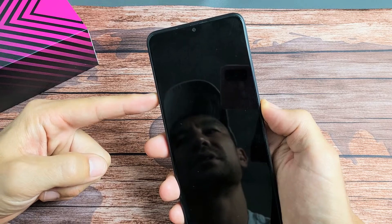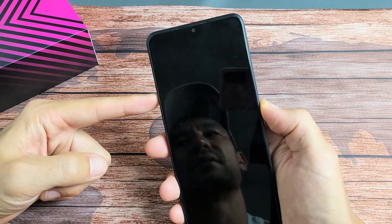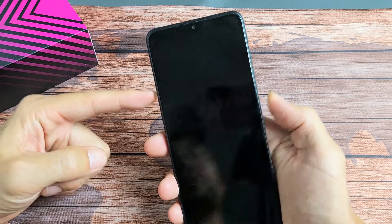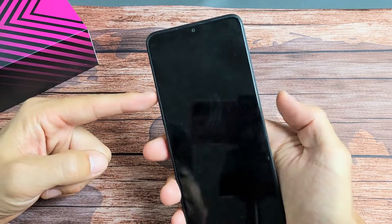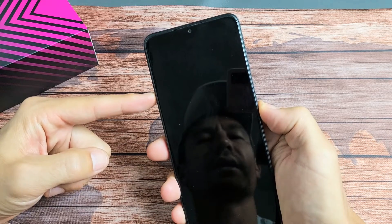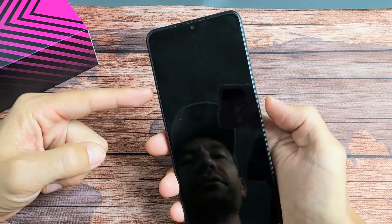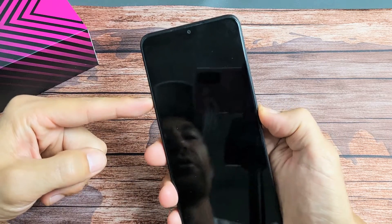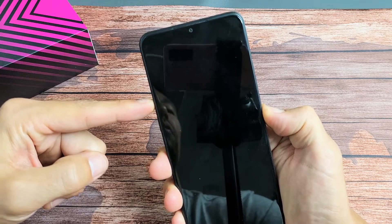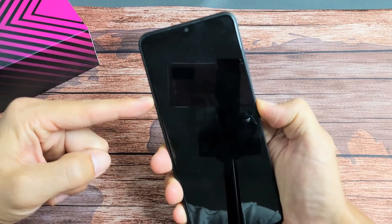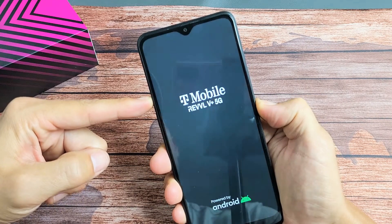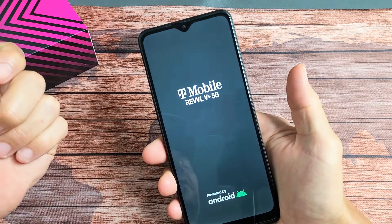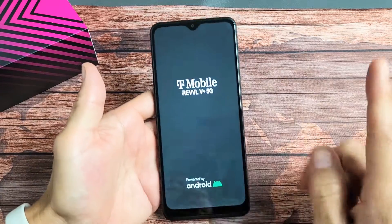Don't let go until we see the Revel logo or T-Mobile logo appear. Volume up, power, phone is off, right? Ready? One, two, three. Press and hold both buttons. Just keep on holding until we see that logo appear. There it is! Now we can let go.